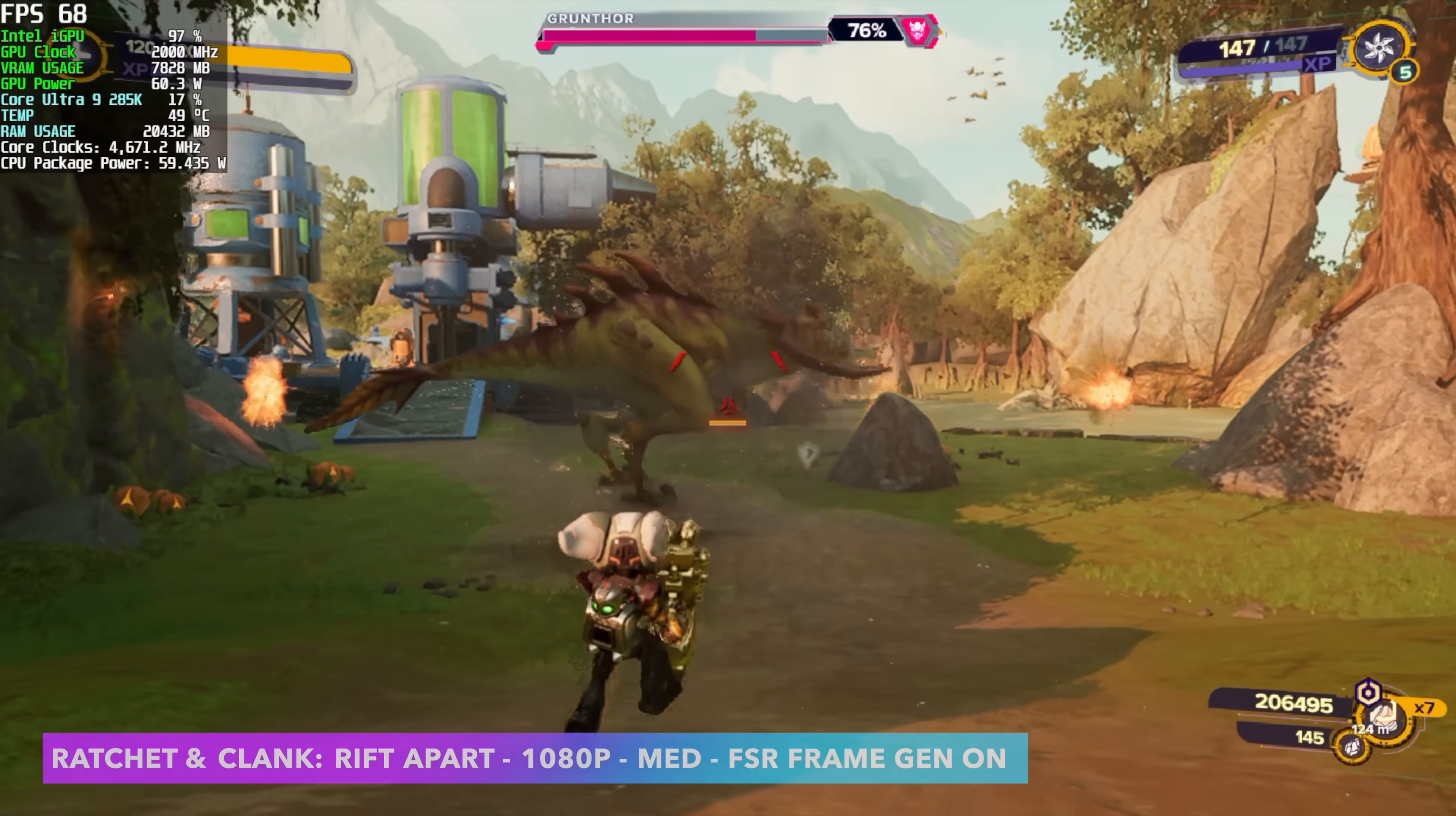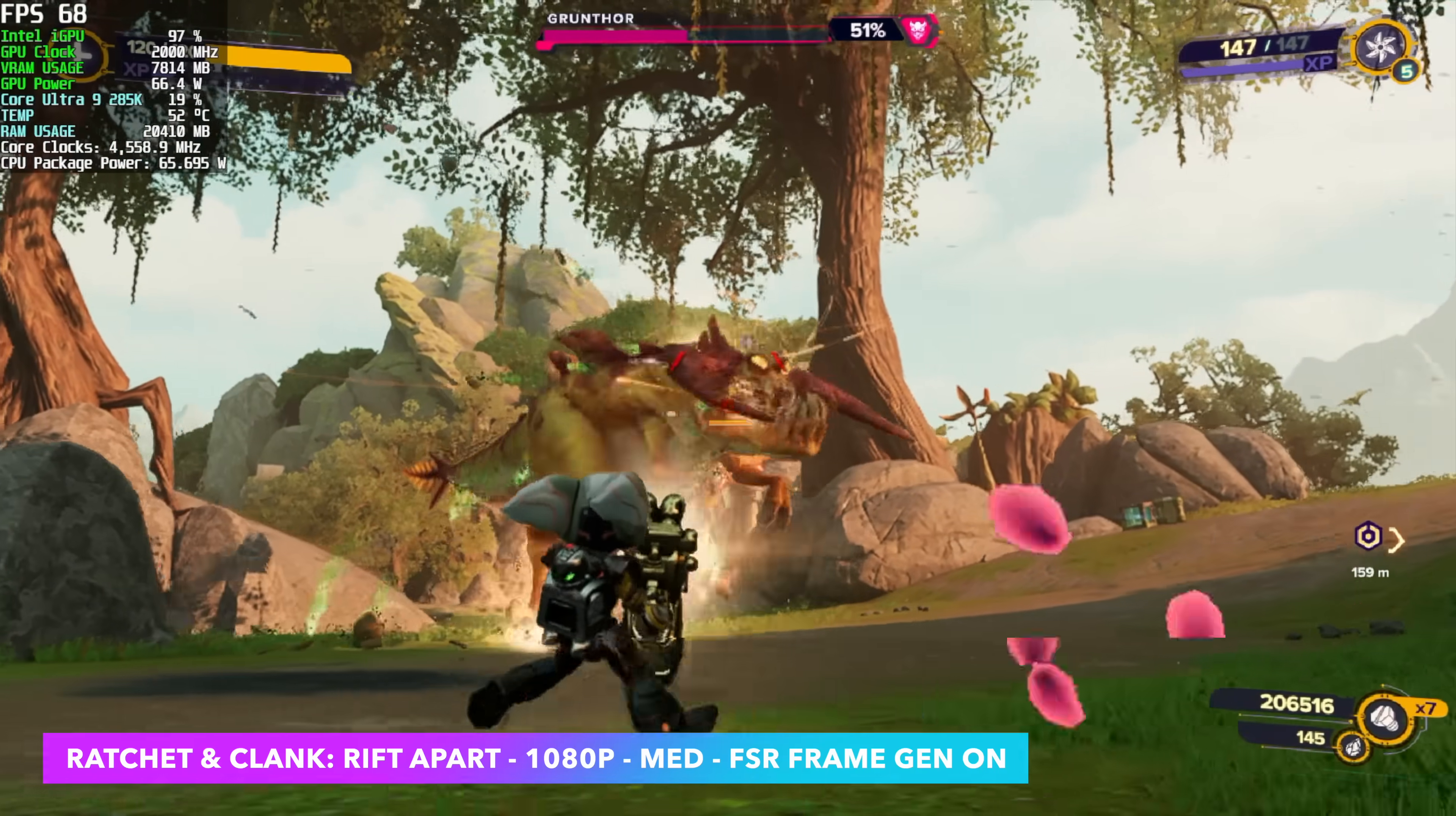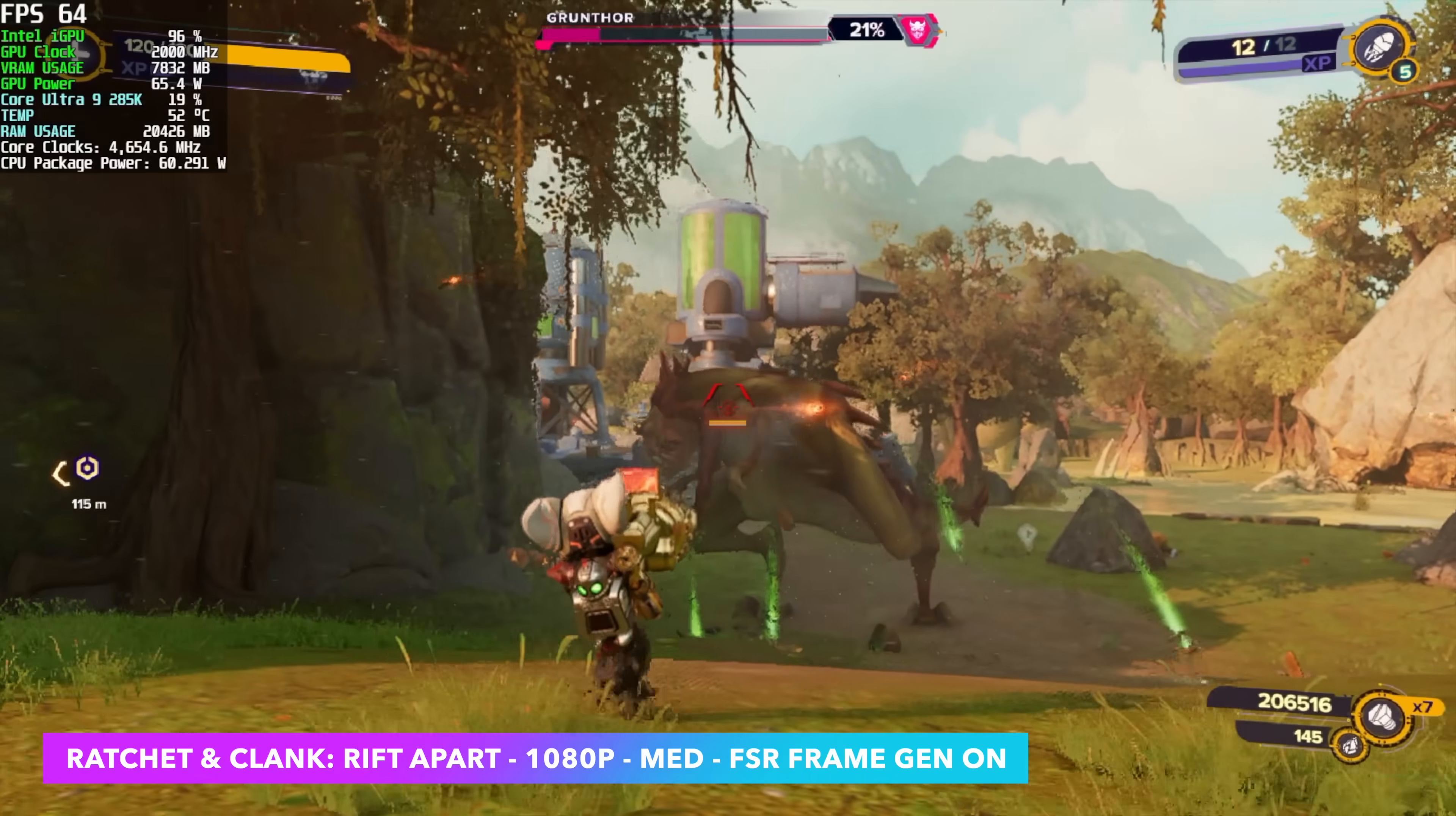Here's Ratchet and Clank Rift Apart 1080p Medium and originally I went in this using XESS set to performance. We were seeing an average of around 42 FPS. But as soon as I enabled the FSR 3.1 frame gen that we have in the game now. We're over 60. I was pretty impressed here and I know we are using frame generation. But if you're working with a low-end iGPU or a low-end graphics card in general these are technologies that we can use to get better performance.